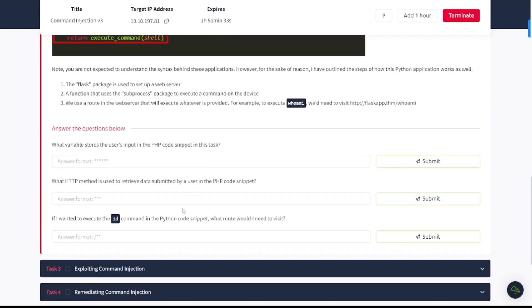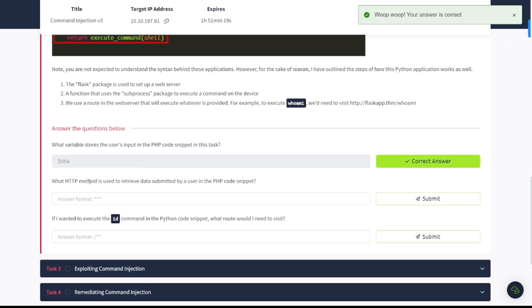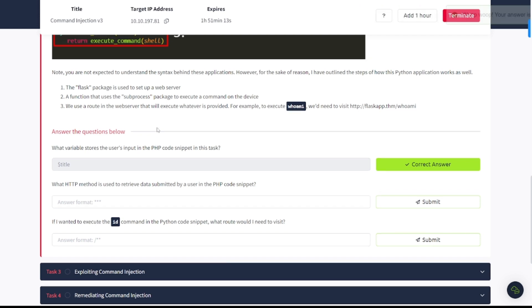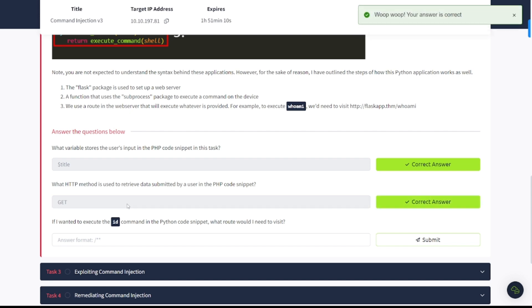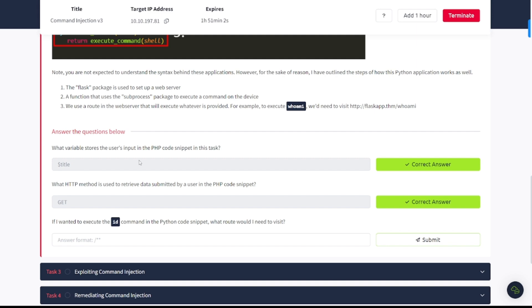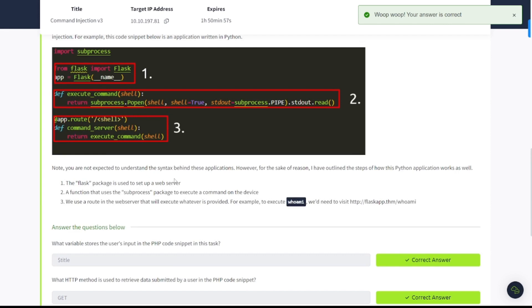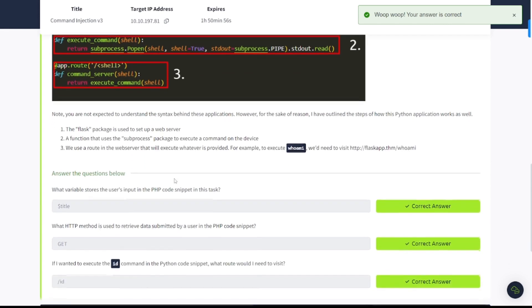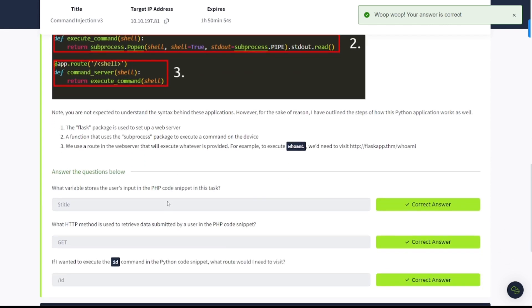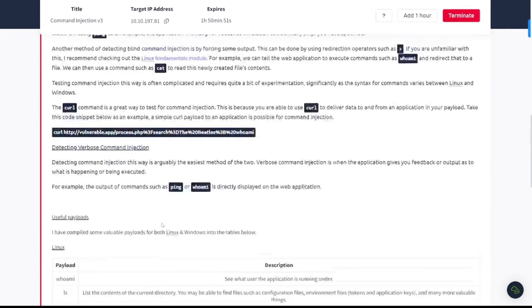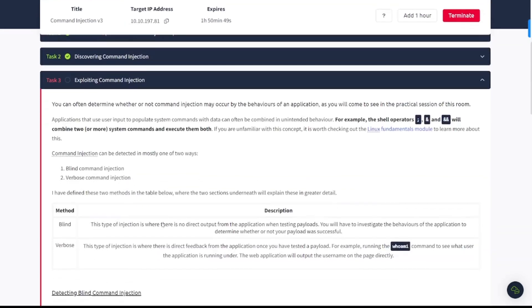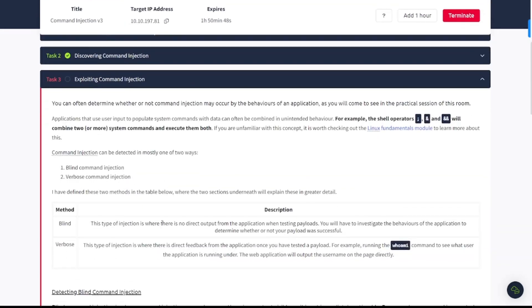Let's answer some questions. What variable stores the user's input in the PHP code snippet in this task? And that was the dollar sign title. What HTTP method is used to retrieve data submitted by a user in the PHP code snippet? And that was the get request. If I wanted to execute the ID command in the Python code snippet, what route would I need to visit? That's going to be forward slash ID.